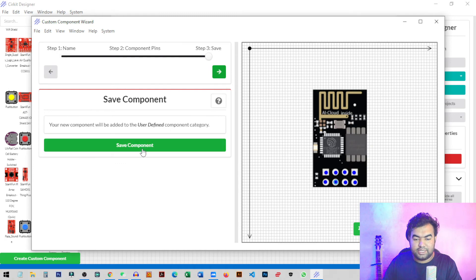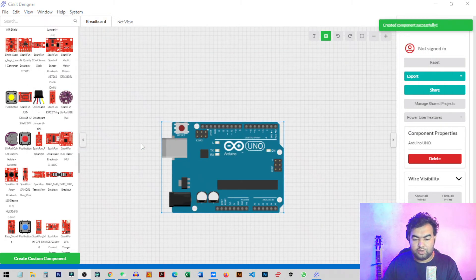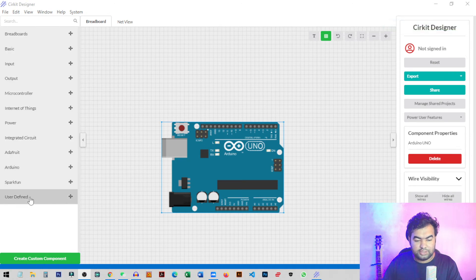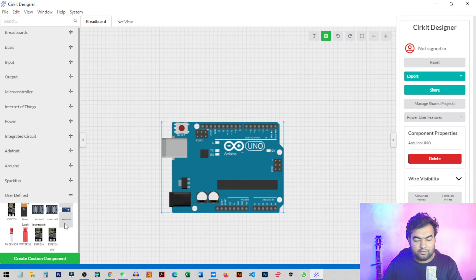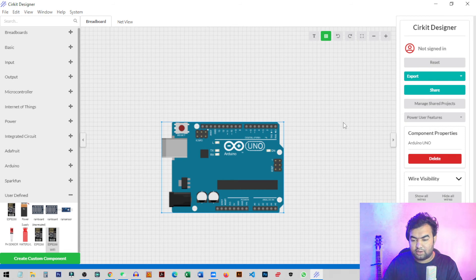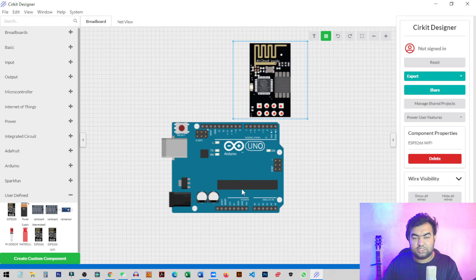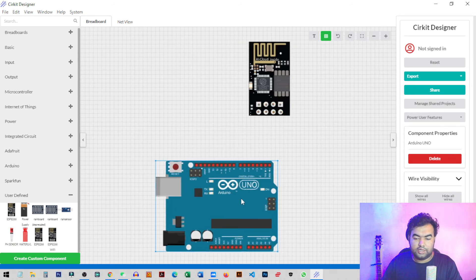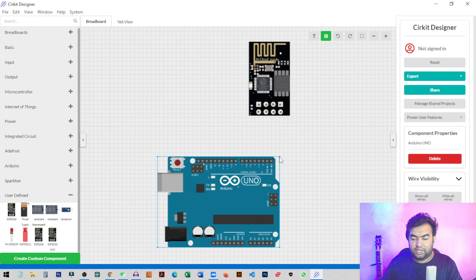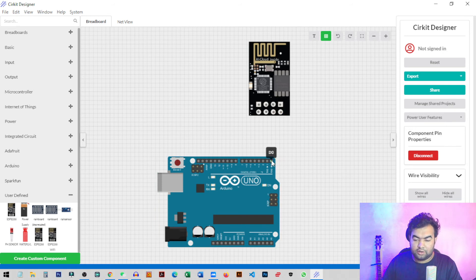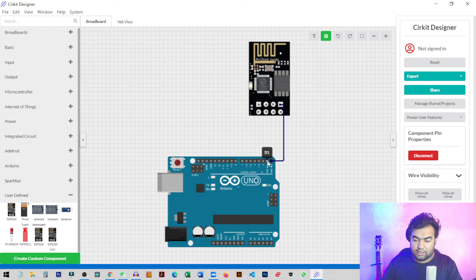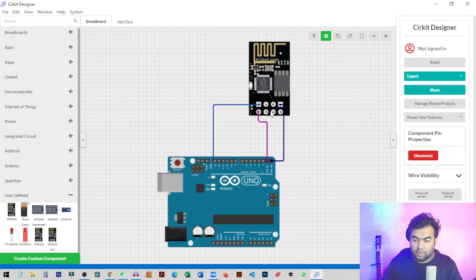Once pin labeling is done, click Next and save the component — it's now ready to use. Scroll down a little and under 'User Defined' you can find the ESP8266 Wi-Fi module we just added. Drag and drop it into the design section. Now to design the circuit, click on one pin, hold the mouse button, and drag to another pin, then release. I connect the RX pin to the RX pin and the TX pin to the TX pin.